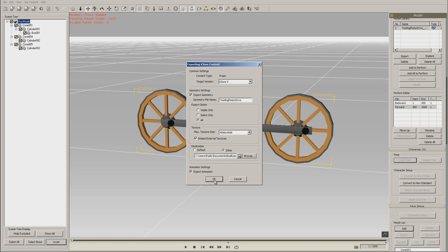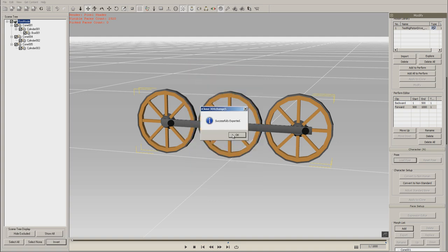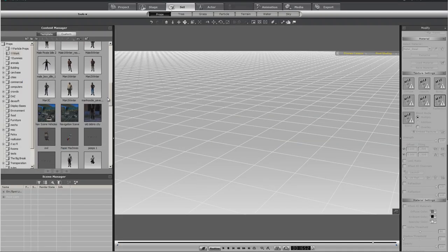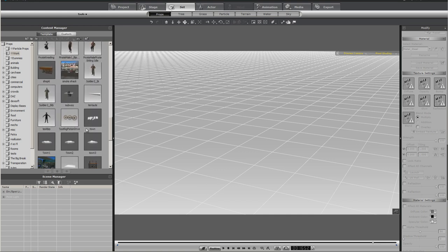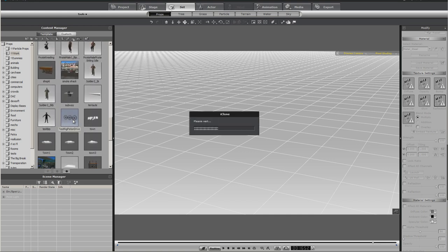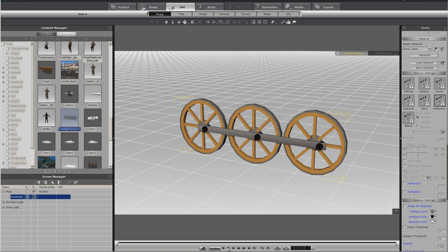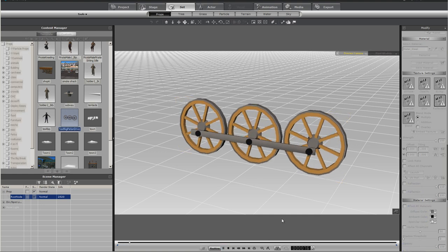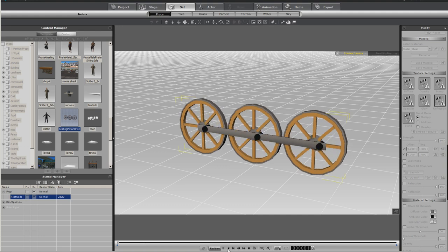Now we're ready to go ahead and export. Make sure we export animation. Now we're ready to go into iClone. Go down to where we exported it. And there you have it with the animation.